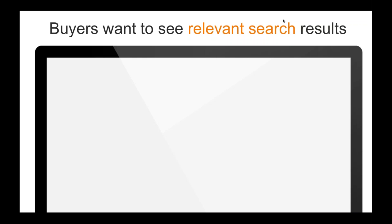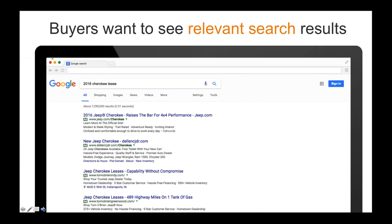The more relevant, the better the results. Here's an example — a 2016 Jeep Cherokee lease search. Google is not an advertising company; Google is a data company constantly looking at search criteria to understand relevance. Three words to understand: 2016, Cherokee, and lease. Look at the first paid ad — it's from the OEM and it says 'Rise the bar for 4x4 performance.' That has no relevance to the search criteria whatsoever. That's a horrible ad — the OEM is wasting money.